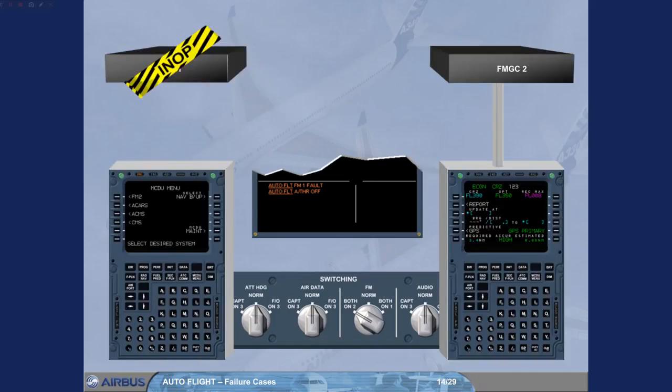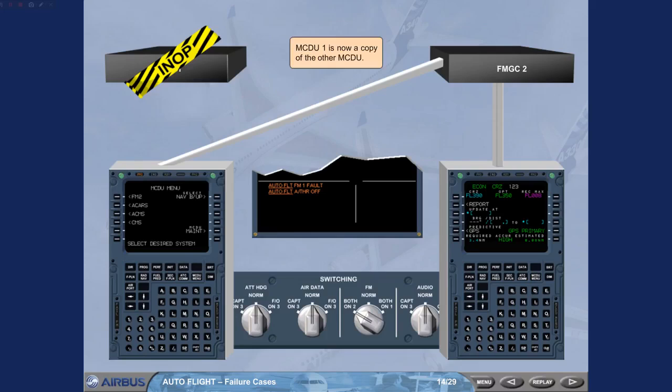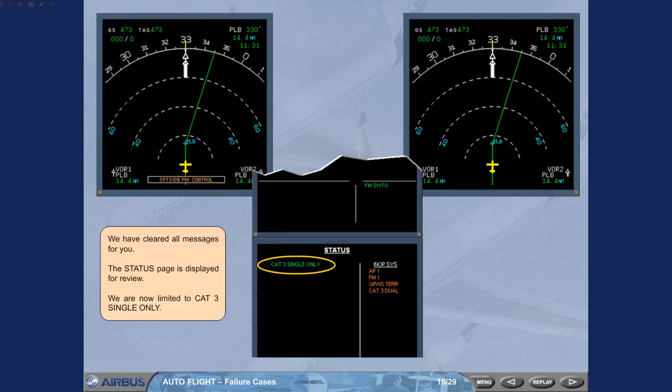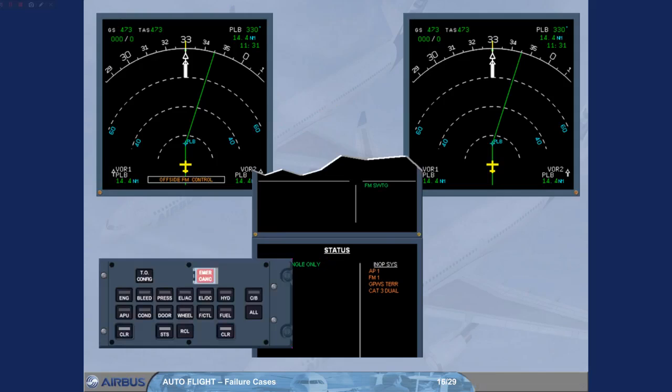MCDU1 is now a copy of the other MCDU. We have cleared all messages for you. The status page is displayed for review. We are now limited to CAT3 single only. Notice the list of affected systems.